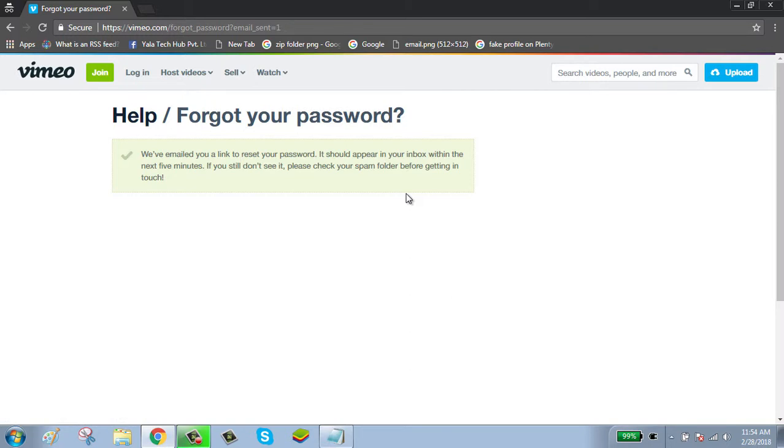Vimeo has sent you a password reset email. Check your email.